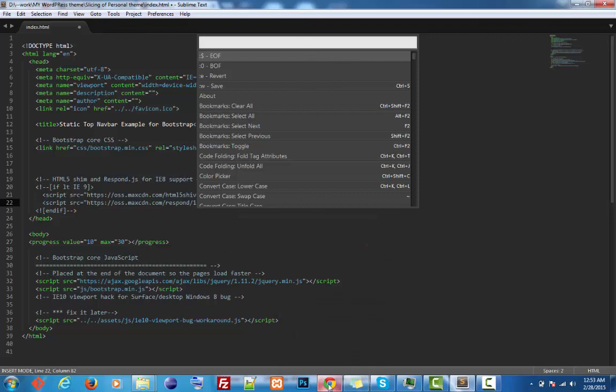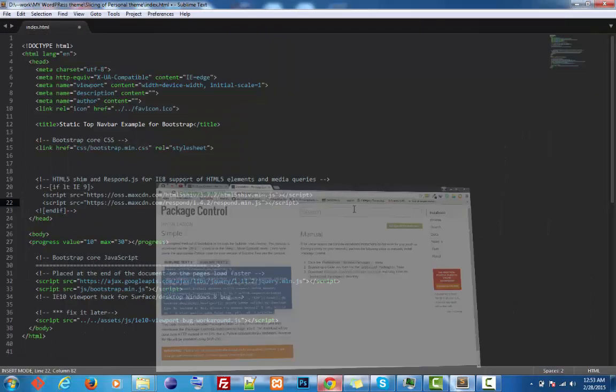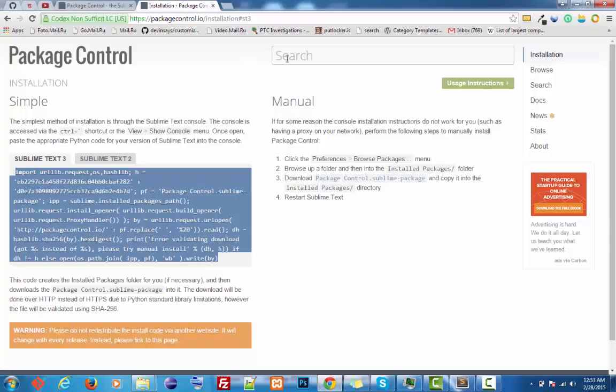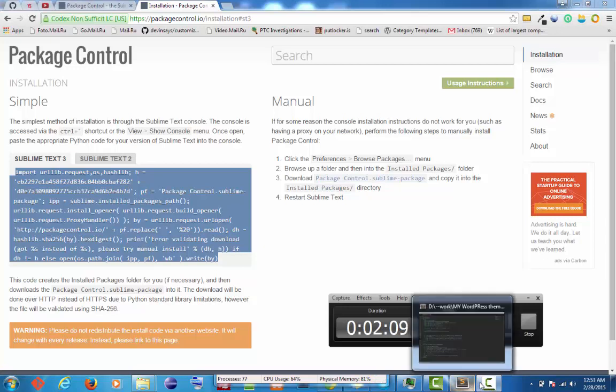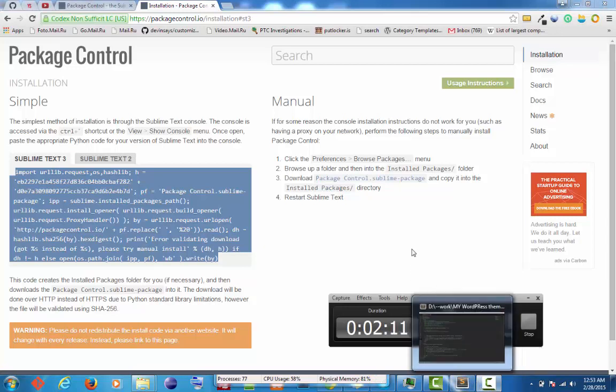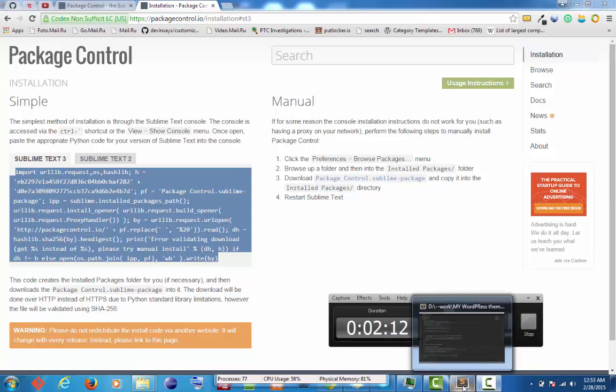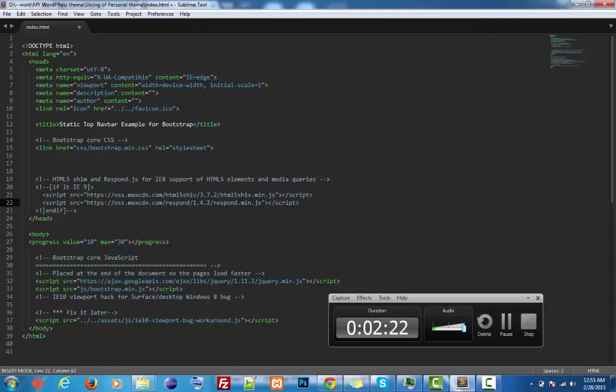This means you have successfully installed Package Control in your Sublime. In my next video, I'll show what else you can do with Package Control. If you're using Sublime, you must know how to install this because there are so many cool things you can do with it. Thank you.